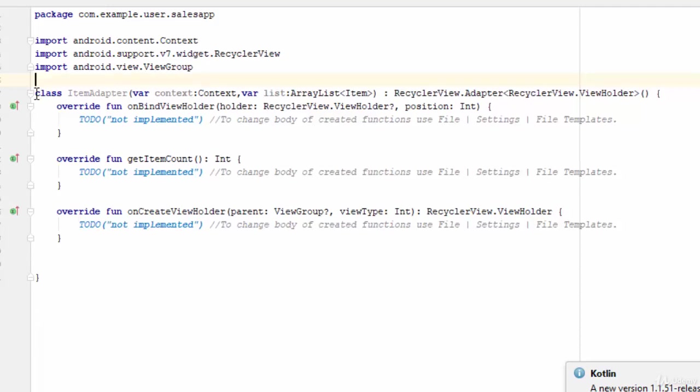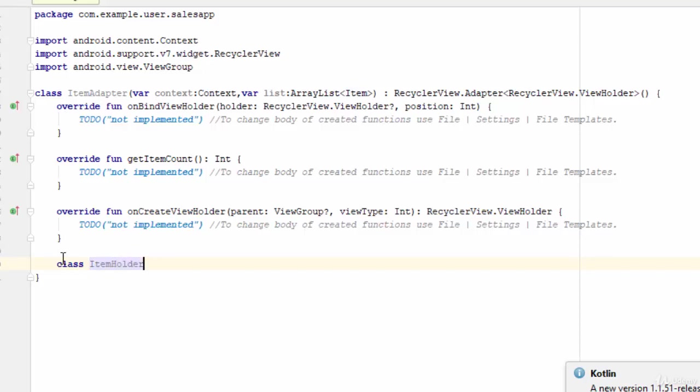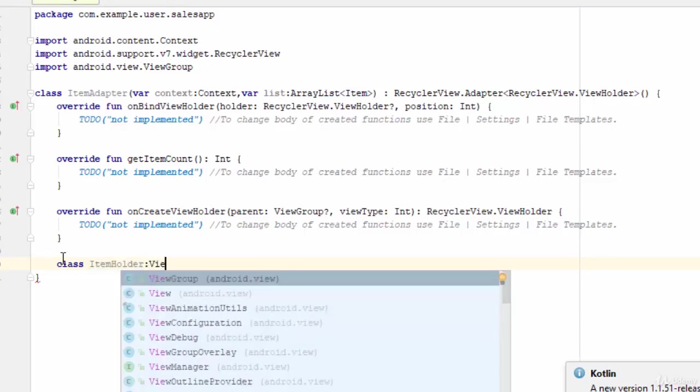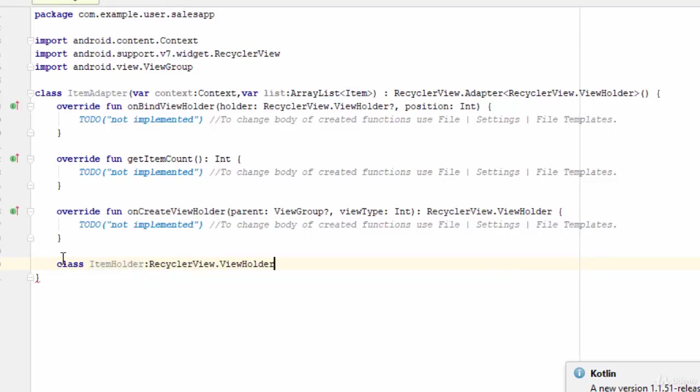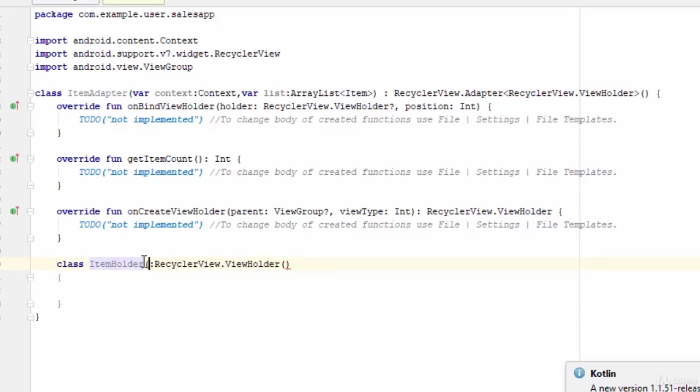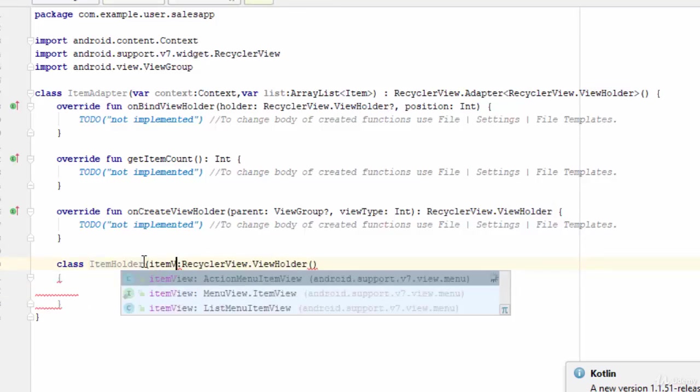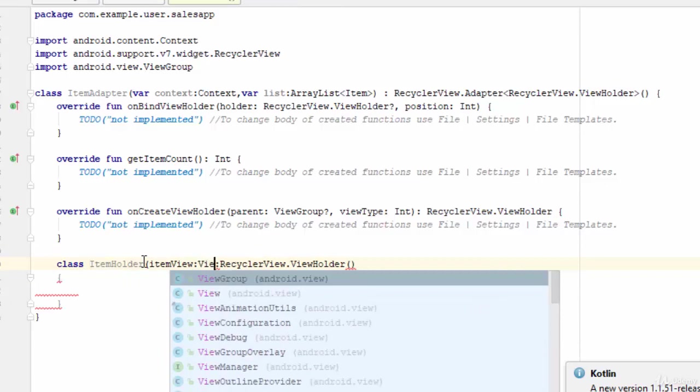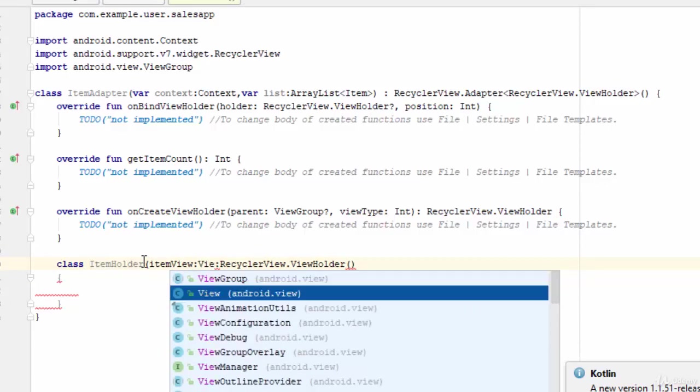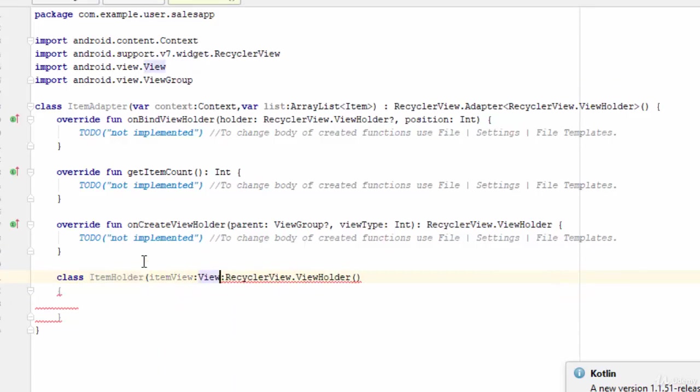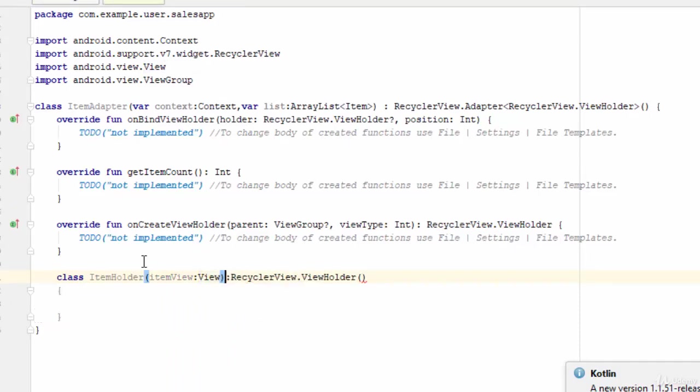So here I'm going to create a class, let's call this class ItemHolder, and it should extend the ViewHolder. Then pass the itemView as parameter here. So define the variable itemView, and it should be of the data type View.